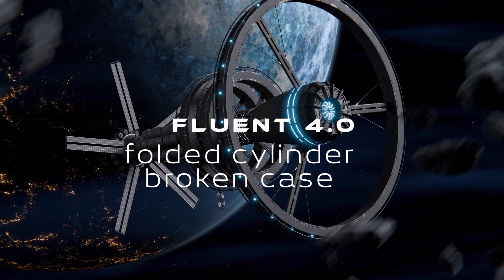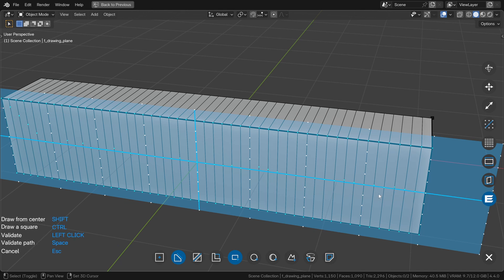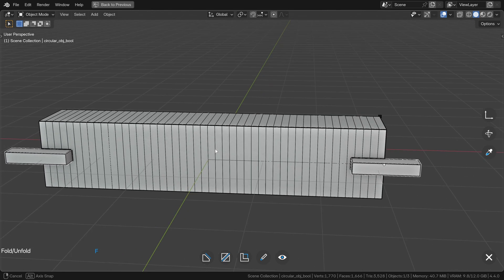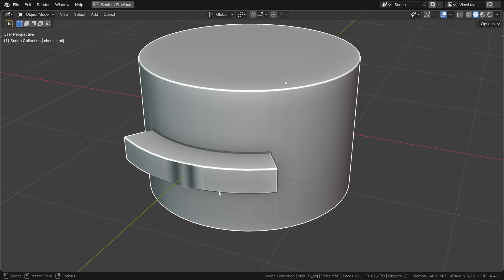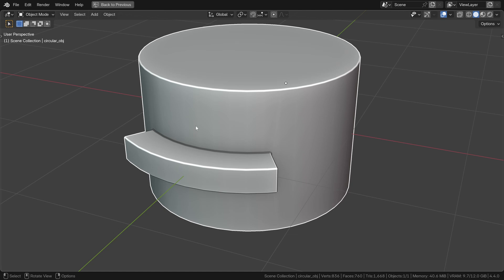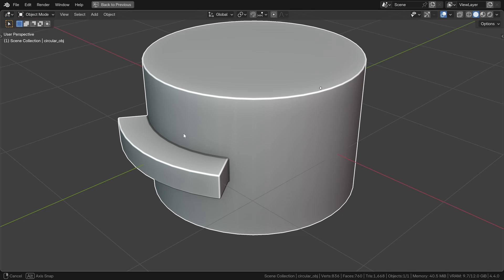It quickly became obvious that one case would be problematic — what happens if I add matter to the edges of the object that are supposed to meet at the back? Well, it doesn't go well. To fix this very ugly result, you will find the solution in the tool's tooltip: press Ctrl while clicking on the button. This additional option corrects this scenario. It adds extra calculations, which is why I made it optional to avoid unnecessarily burdening objects that don't need it.